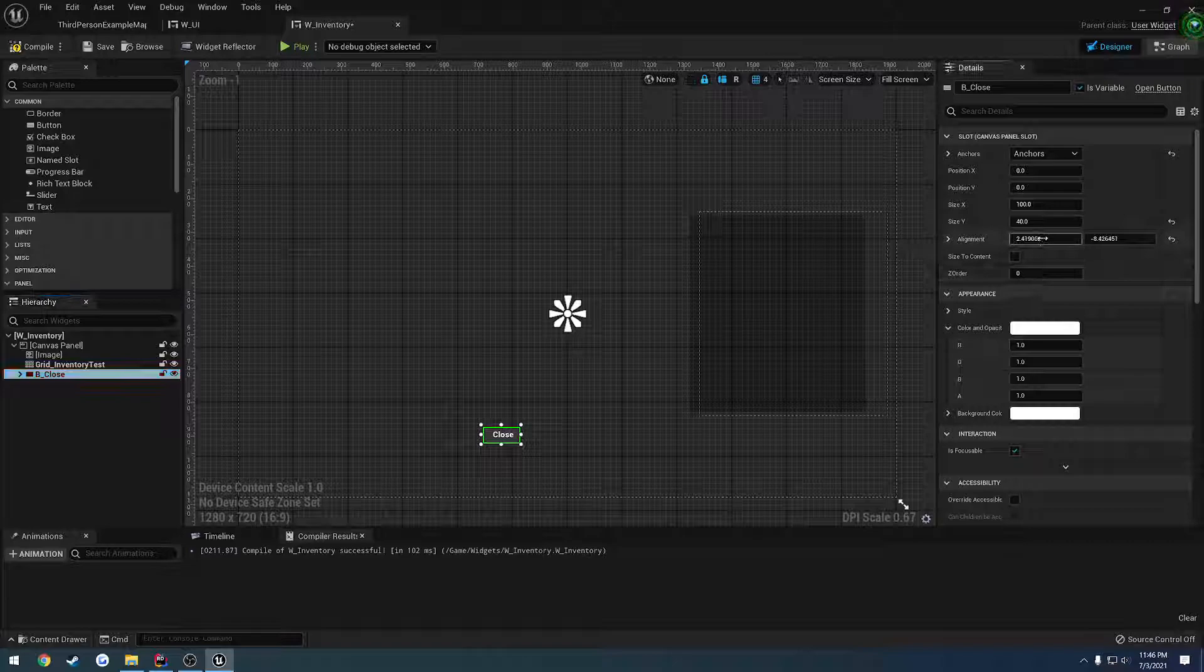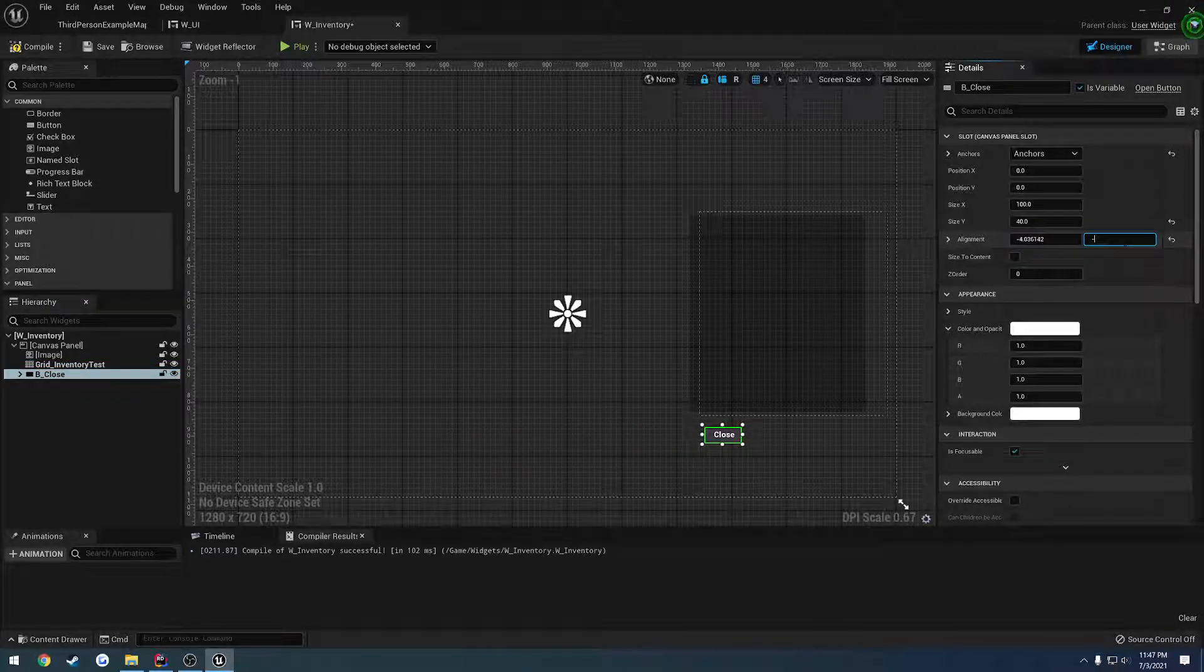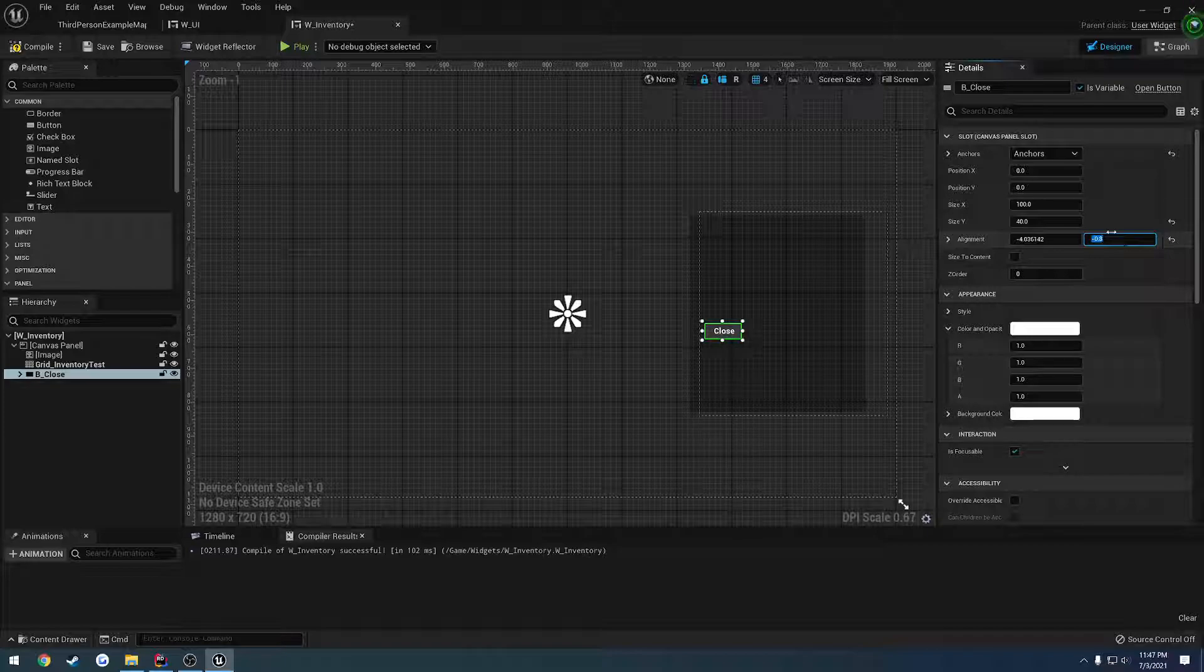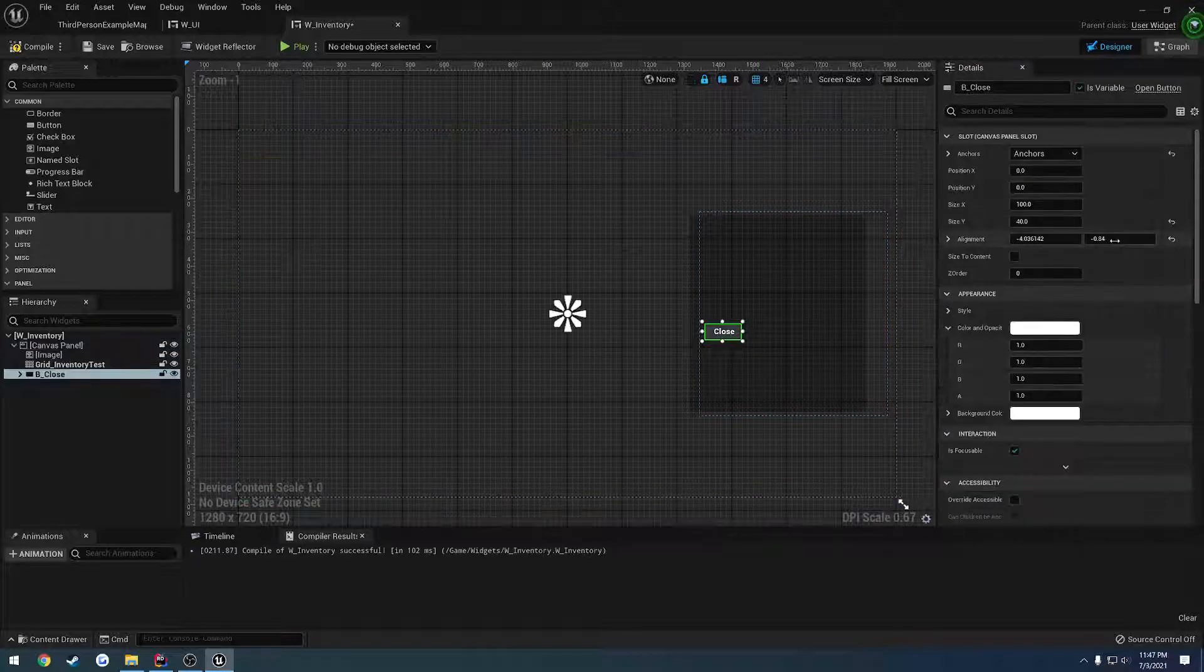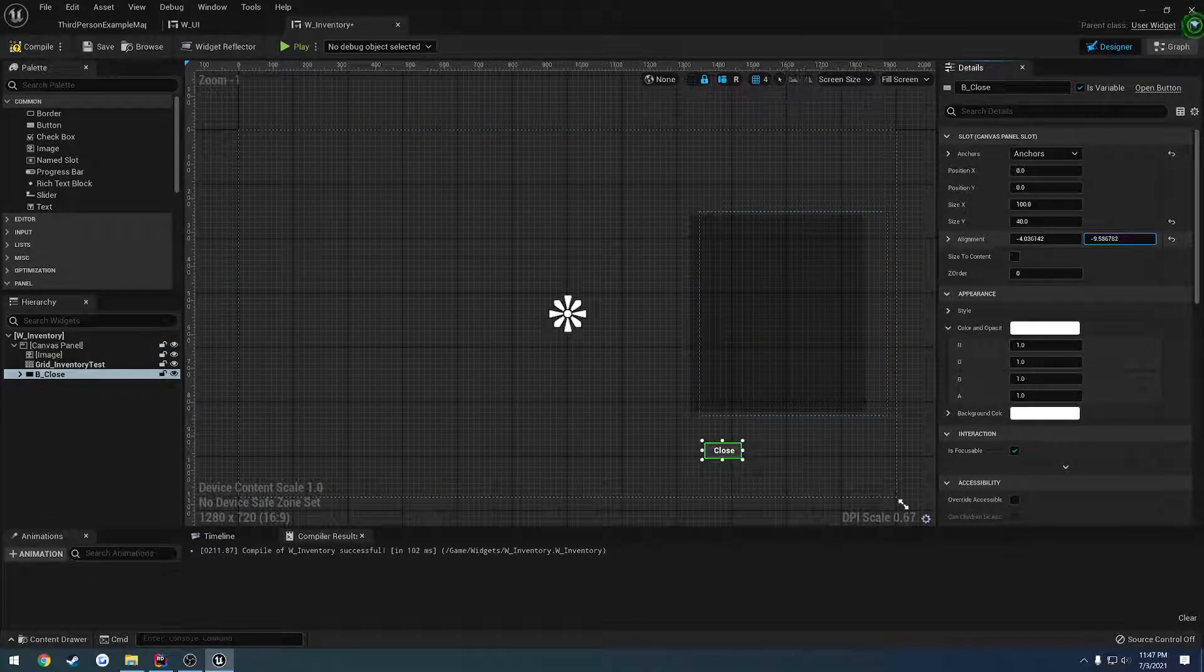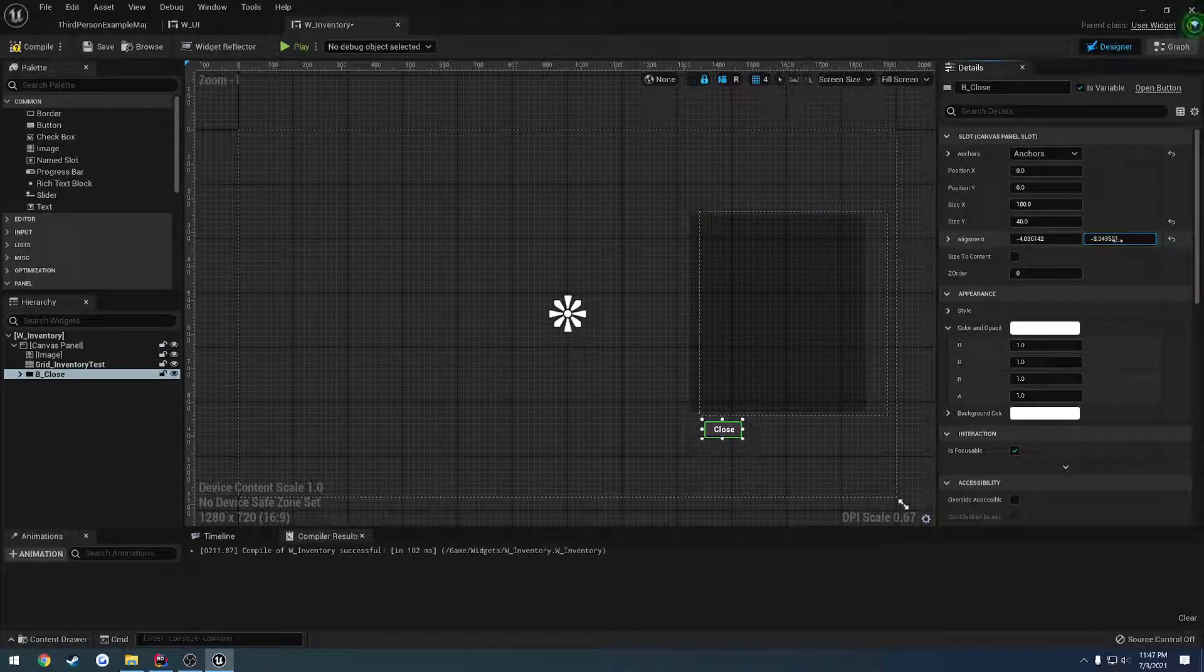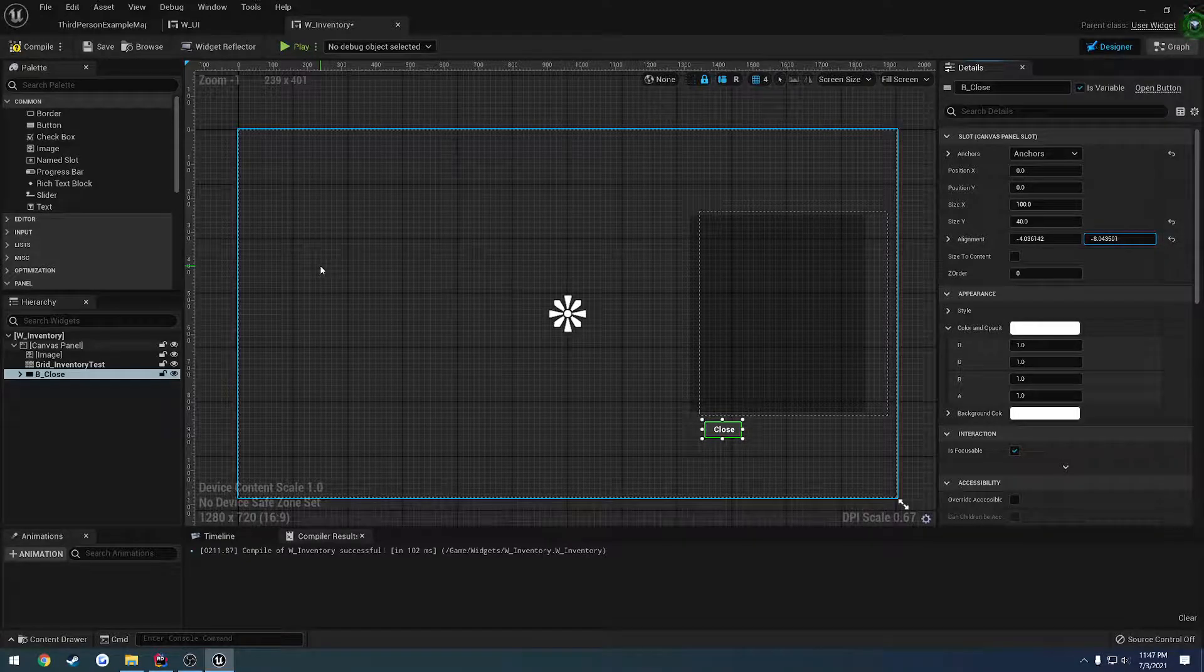And we'll move the close button over to kind of wherever we see fit. So just straight over. Okay, not sure why. There we go. I guess just negative 8 works for that.